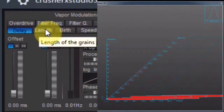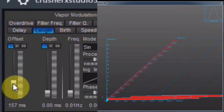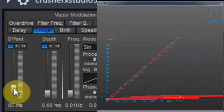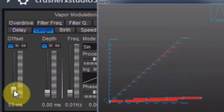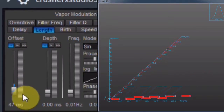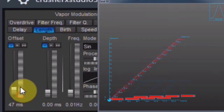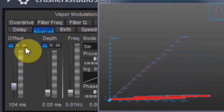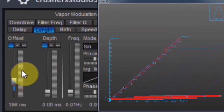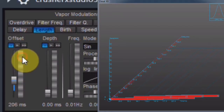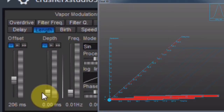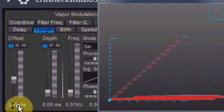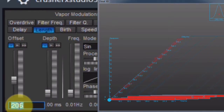Pressing the Length tab in the upper left corner of the user interface, I can change the length of the grains with the slider, or with the wheel next to the slider, or simply by clicking on the number below the slider and typing in the wanted length.